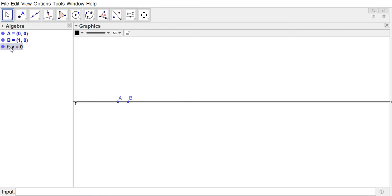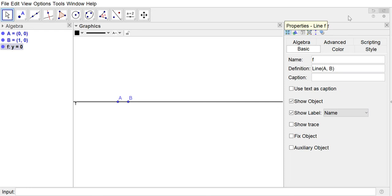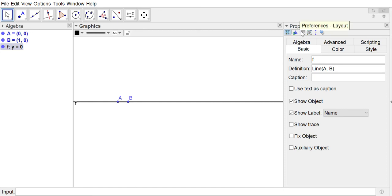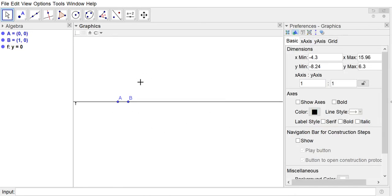I'm going to right-click on the line in the algebra view — you could also right-click it in the graphics view — and go to Object Properties. Under Basic, we can see that the line is defined as the line through points A and B. So no matter how I change those coordinates, this line will adapt to go through those two points.